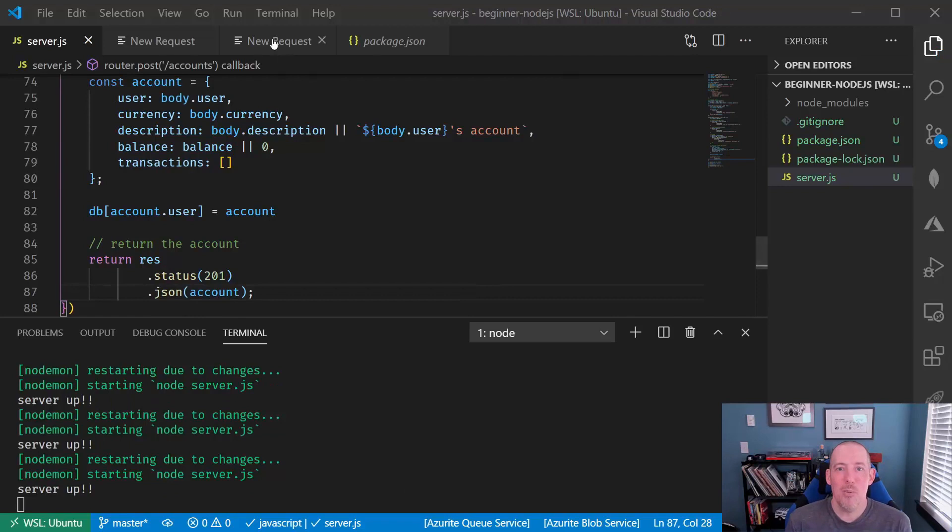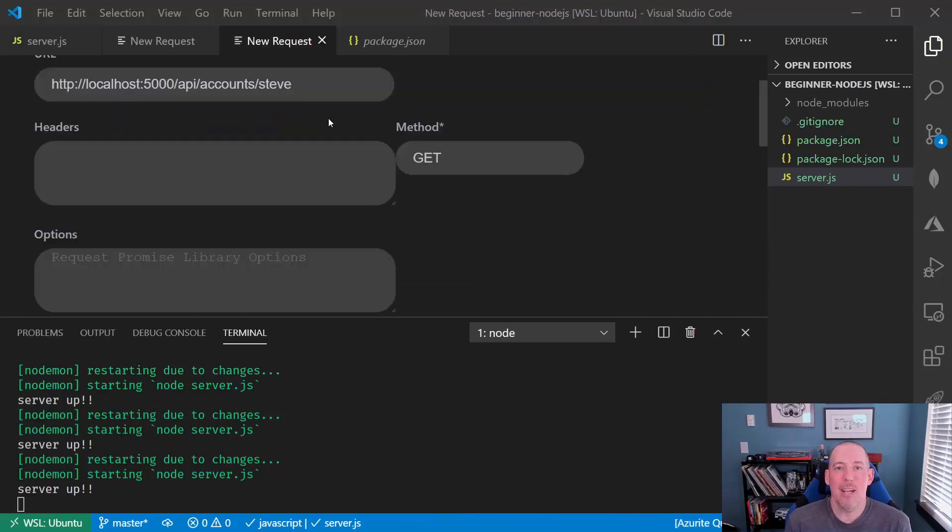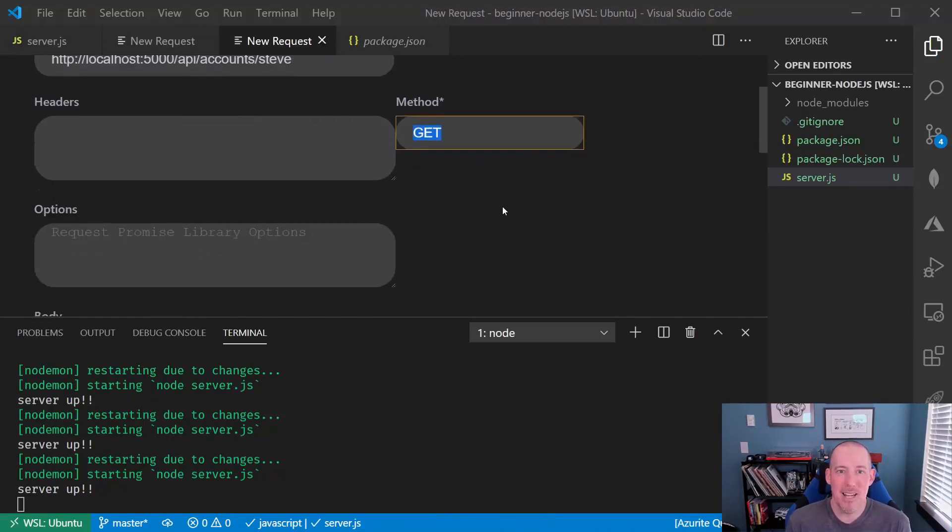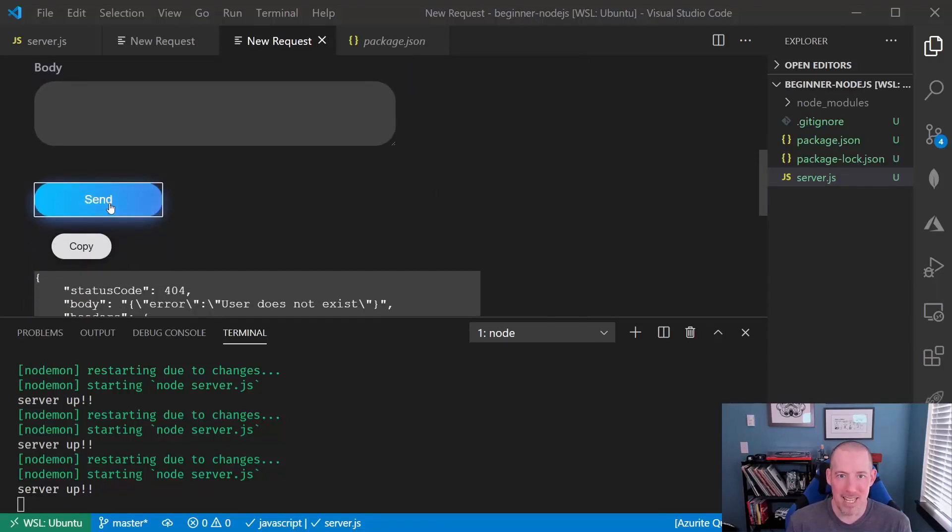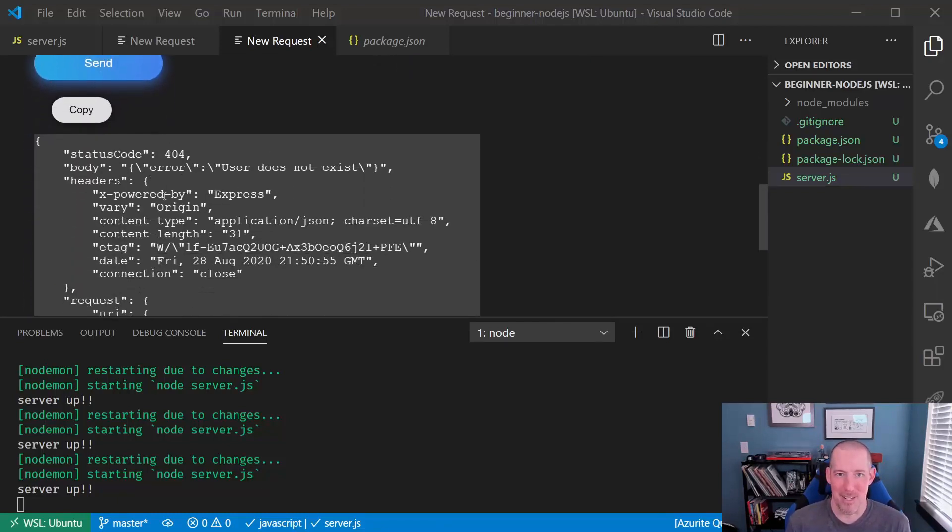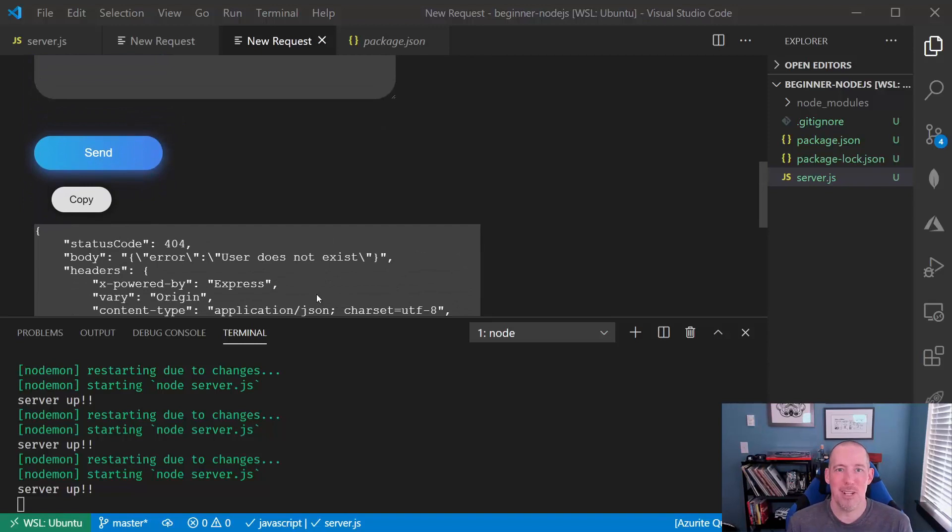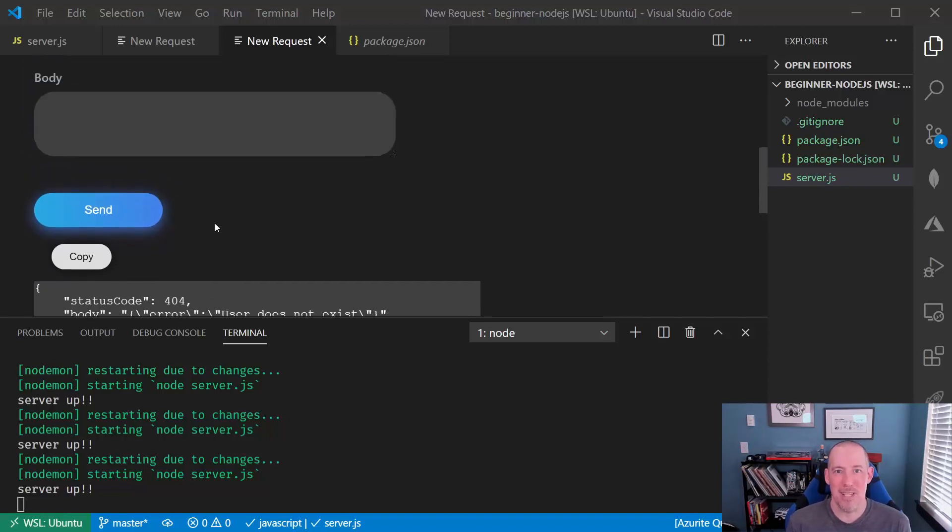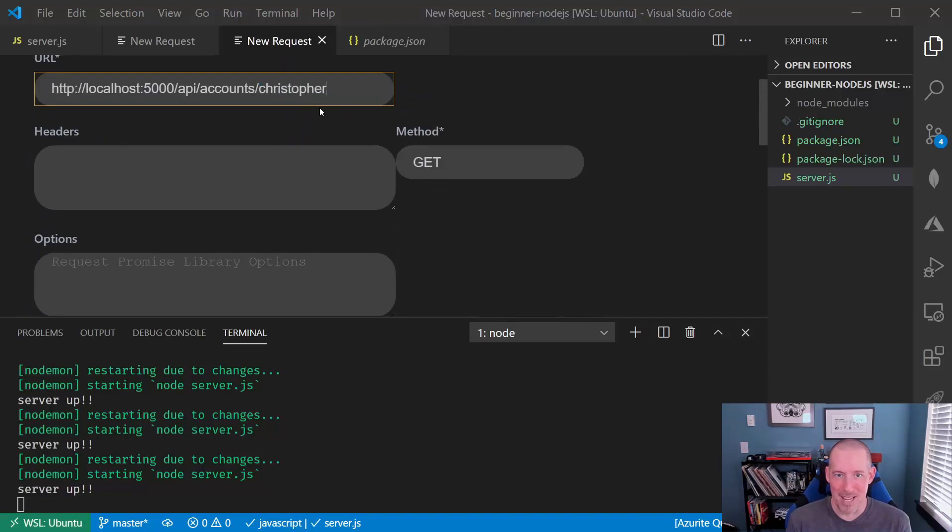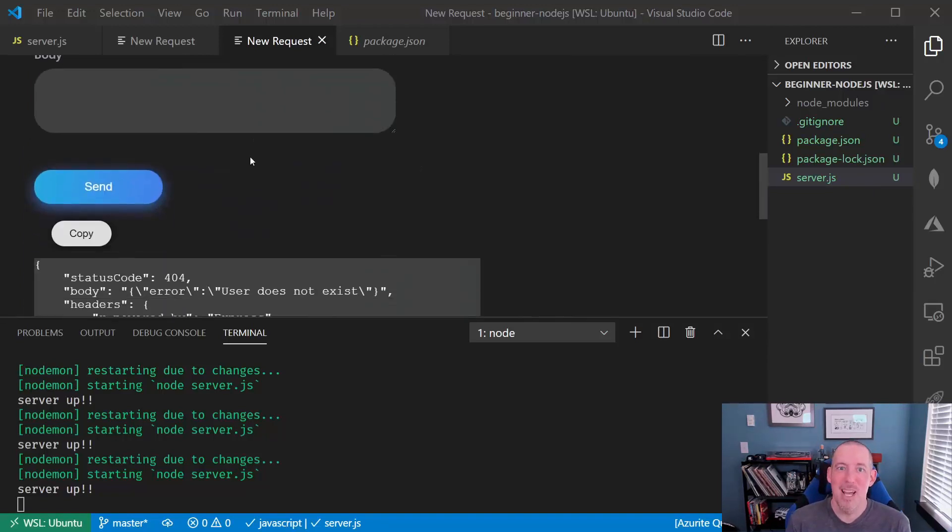So now let's go back to our little client here, and I'm going to send a GET request here for Steve, and it's going to tell us that that user does not exist. So this is basically proof that there's nothing up my sleeves here. Christopher does exist. So again, just proving that it works.